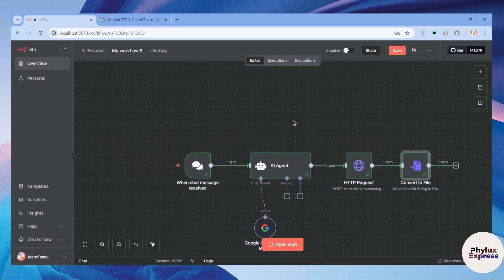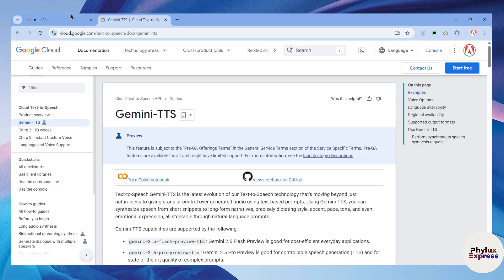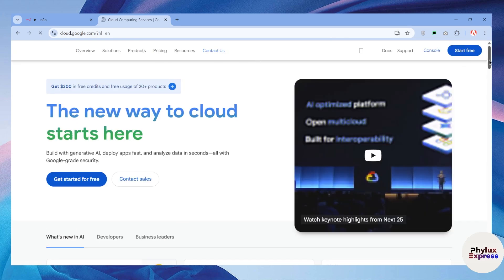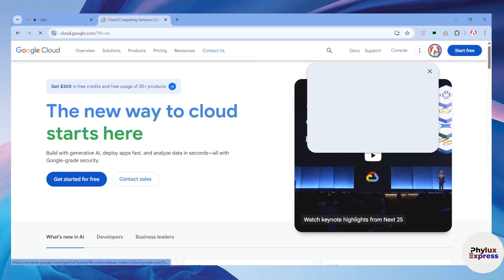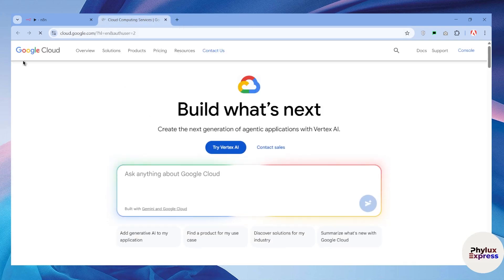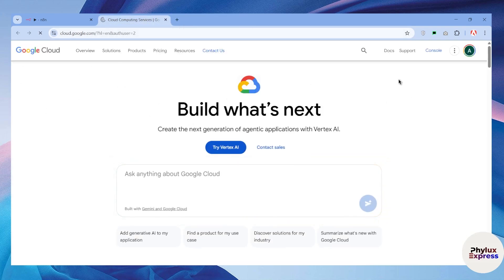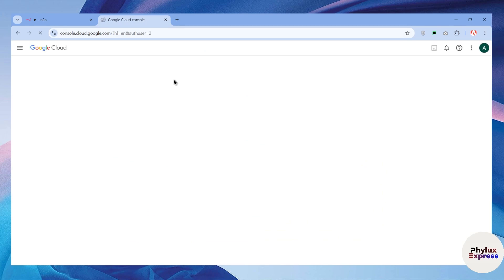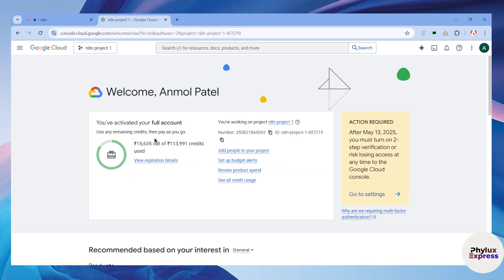First thing first, what you need to have is an account. If you don't have an account, just go to the description and create a new account using that link — you will get a 15-day trial. Second thing, you'll need to have a Google Cloud account. You have to go to their website and set up billing, because it gives you $300 in credit that you can use for your AI projects like this text to speech.